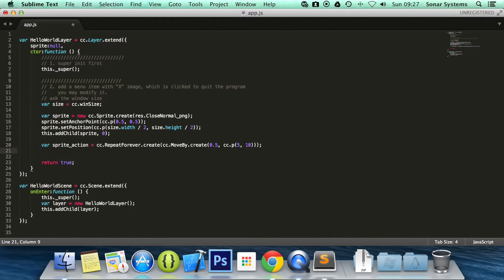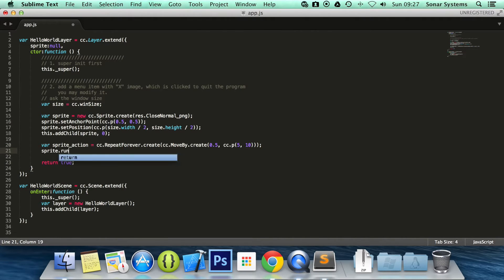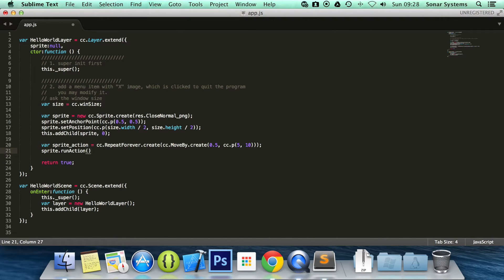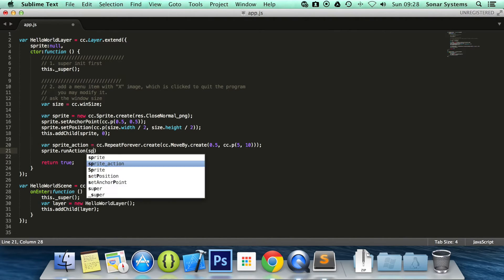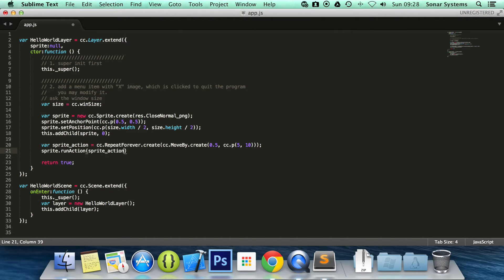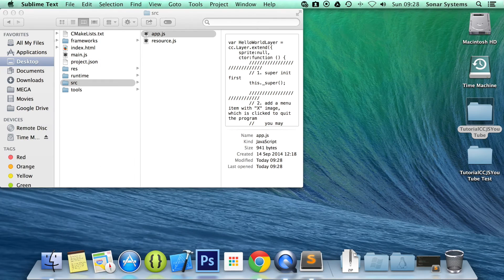Next thing to do is run the action. sprite.runAction, sprite_action. Put a semicolon there. Minimize this.